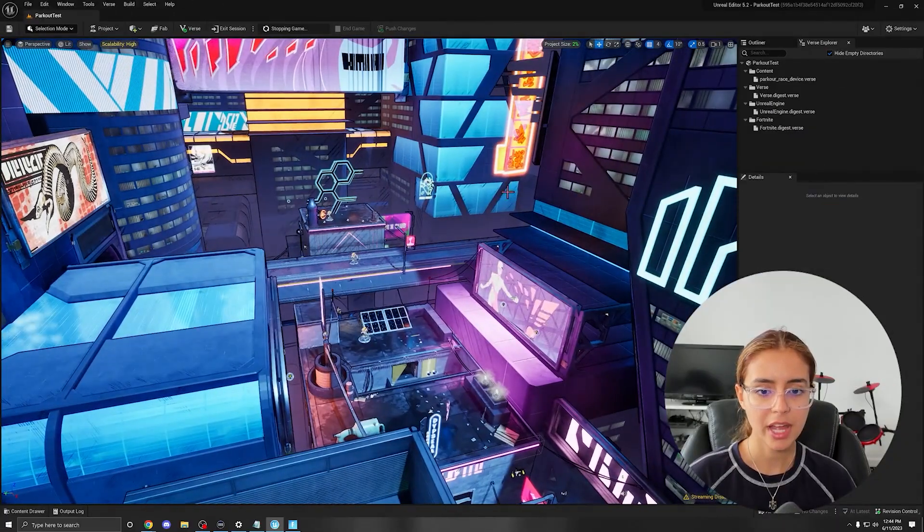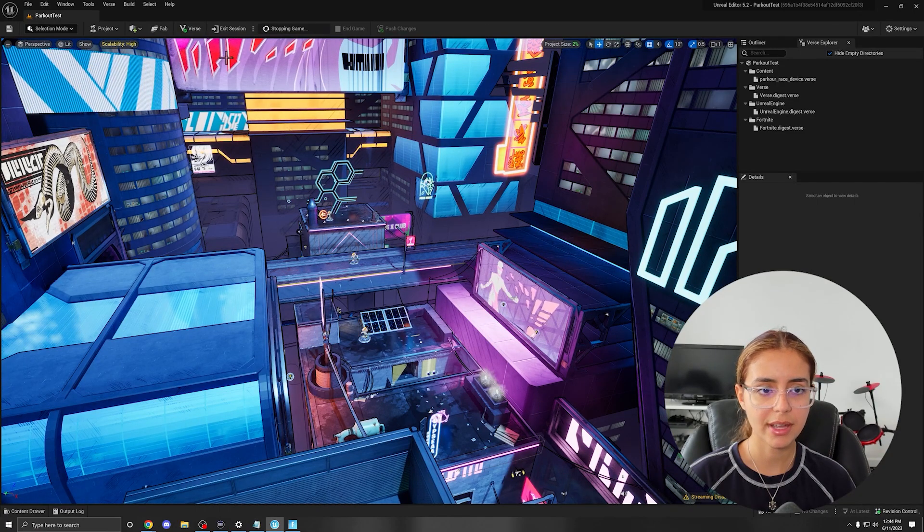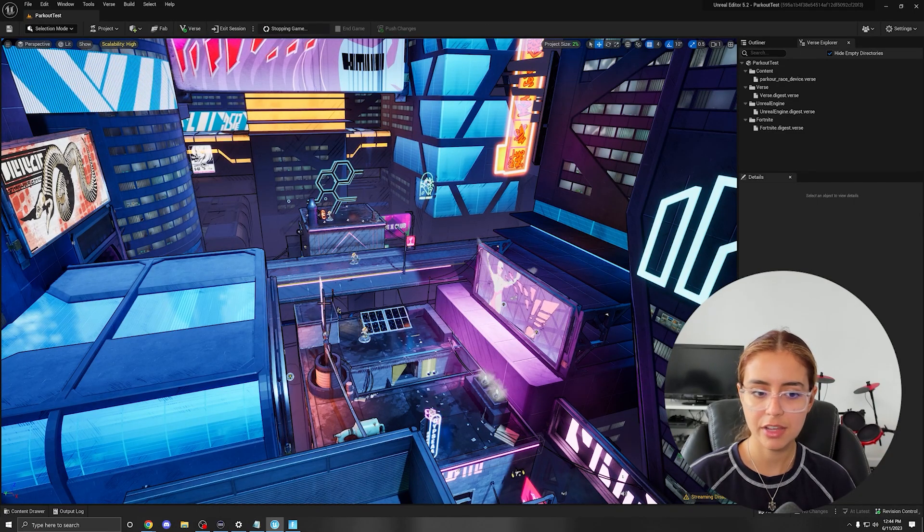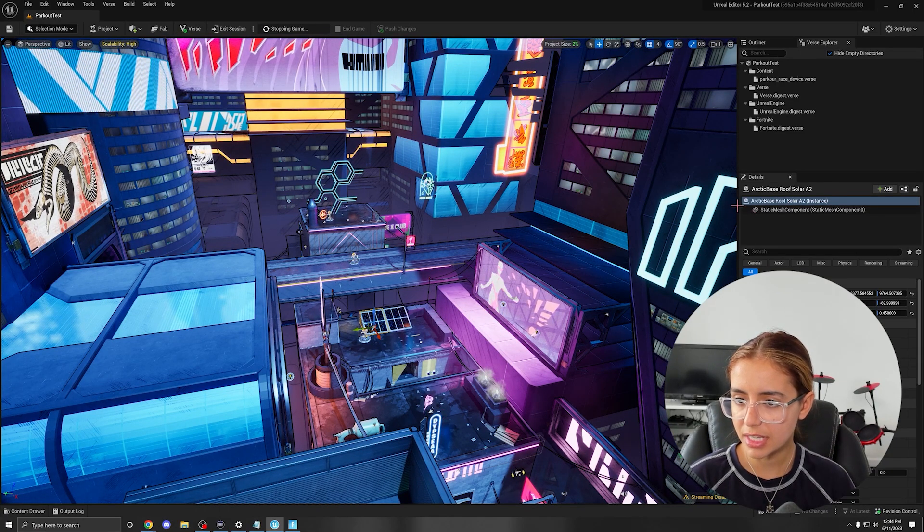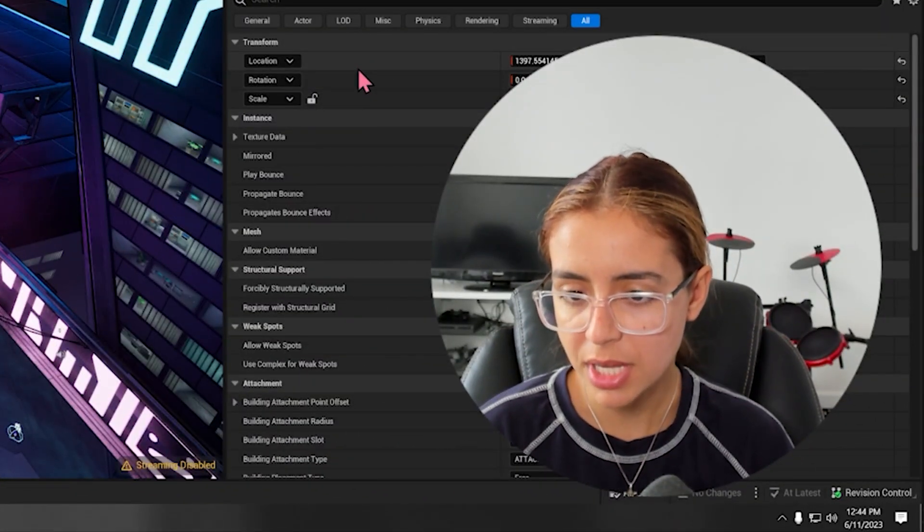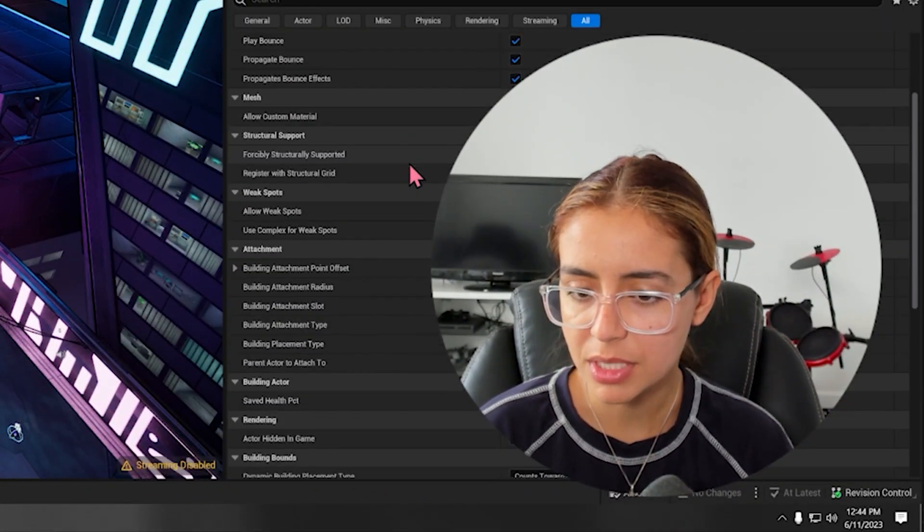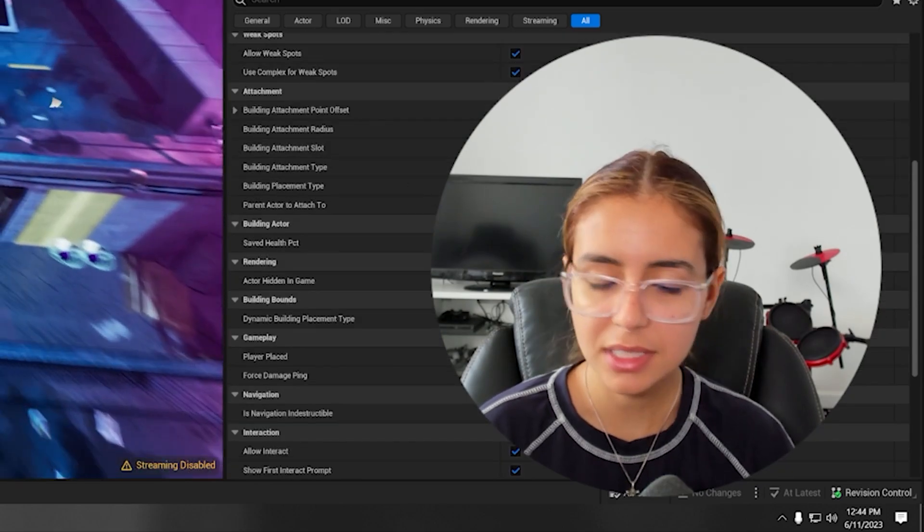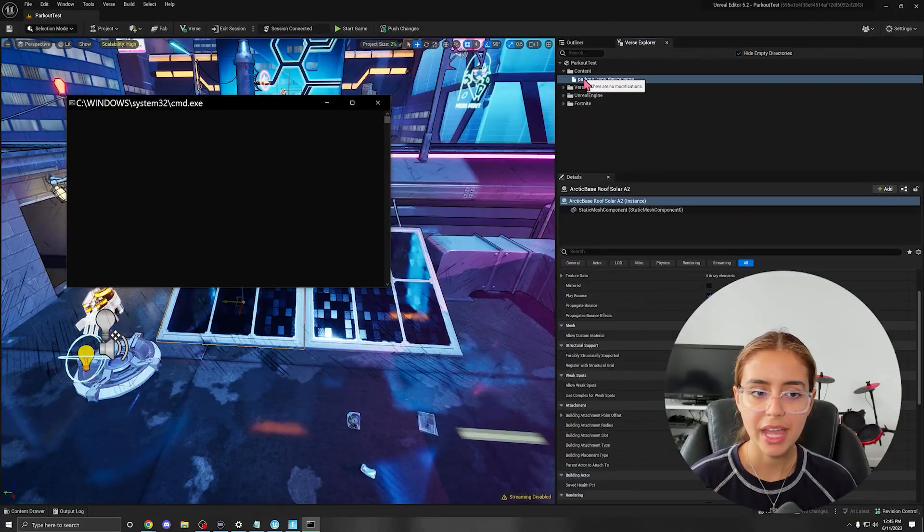But here we have our scene view, which is essentially our map. Then if we select an object, we can see its details here. So you can change the location, the rotation, the texture data, the materials. It seems that some stuff is built in.